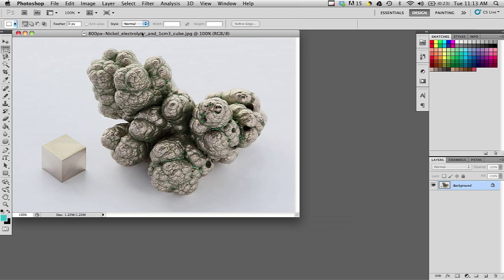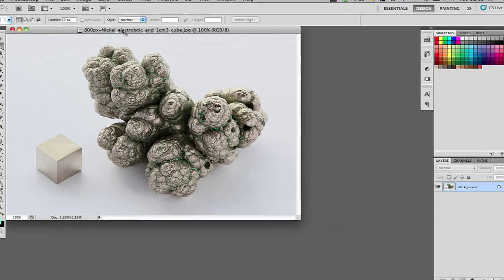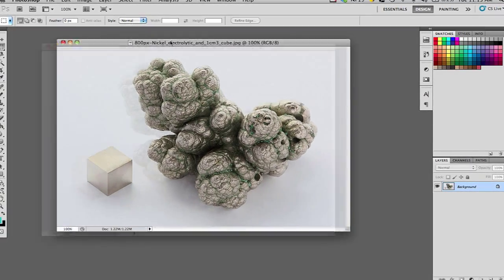I have this photo here that I got from Wikipedia Commons, and it's opened up in Photoshop.